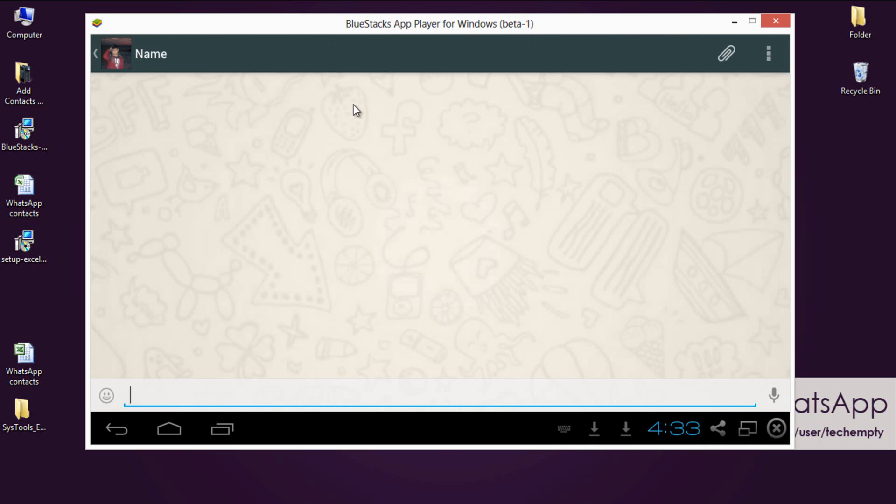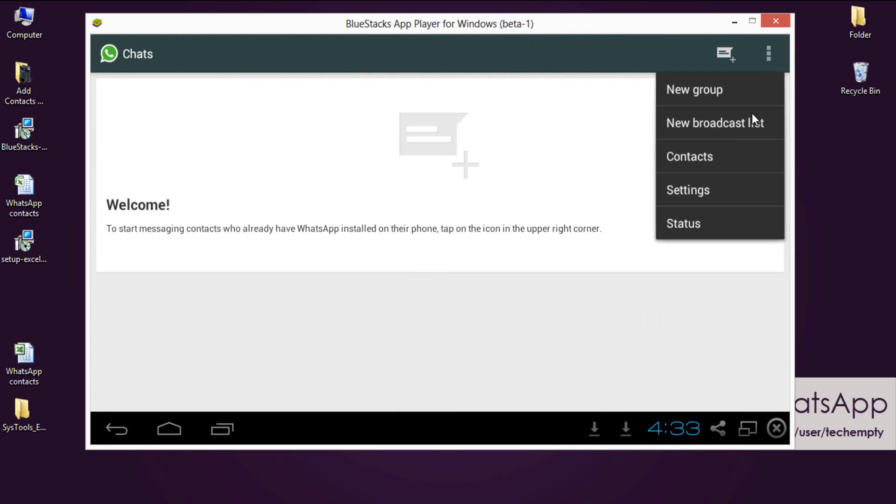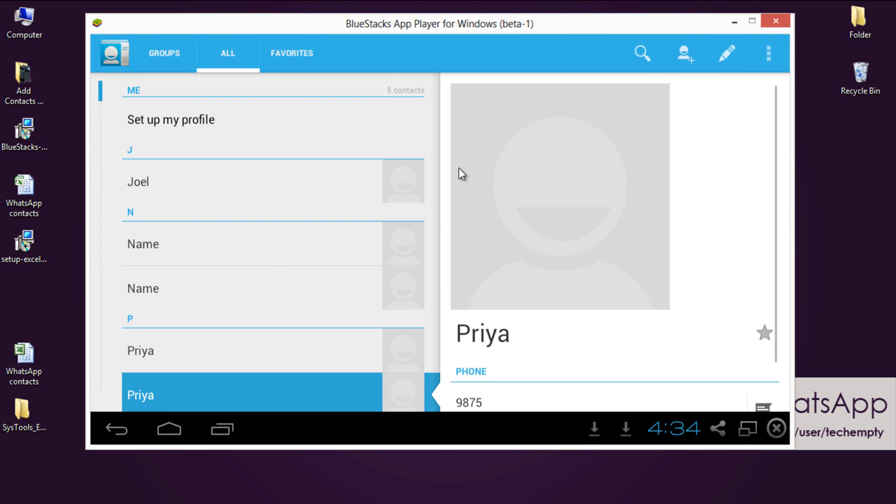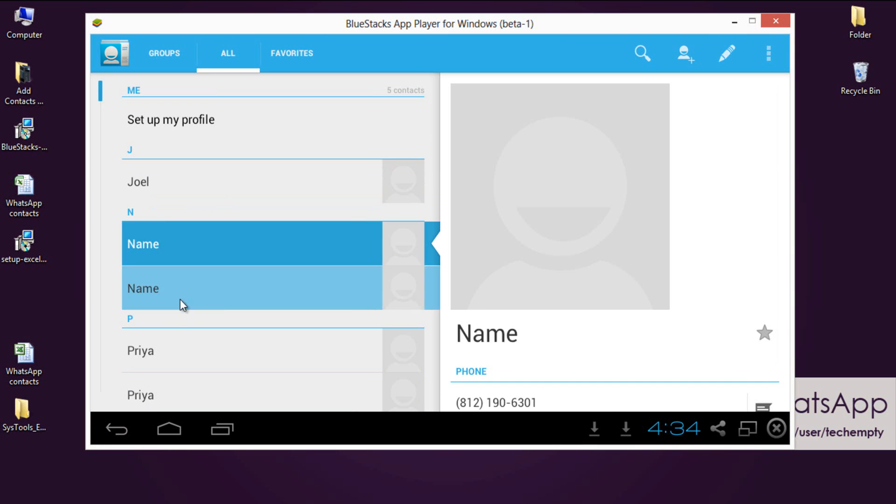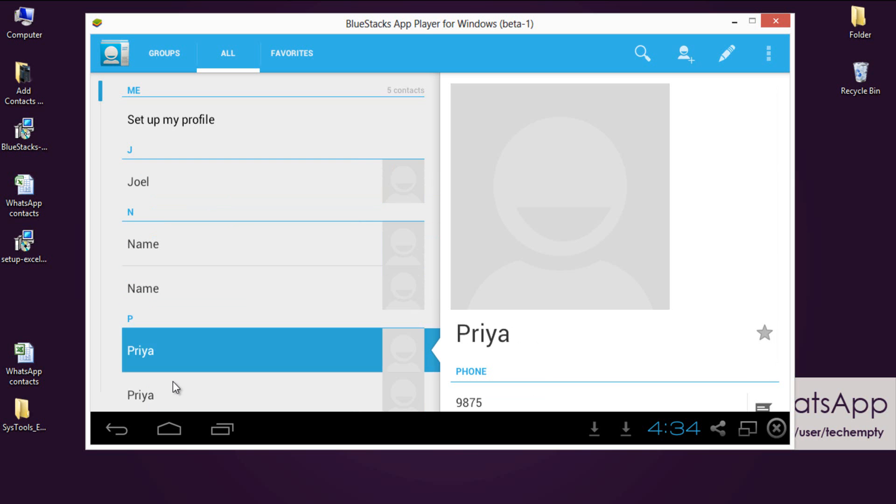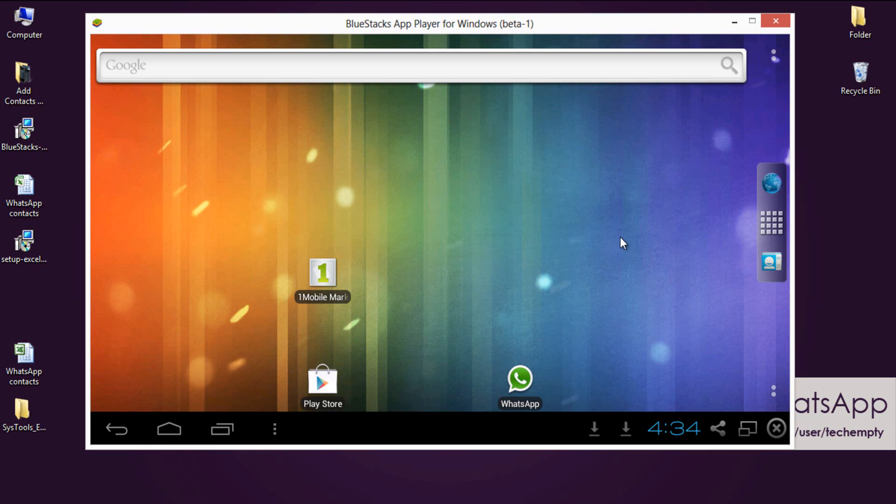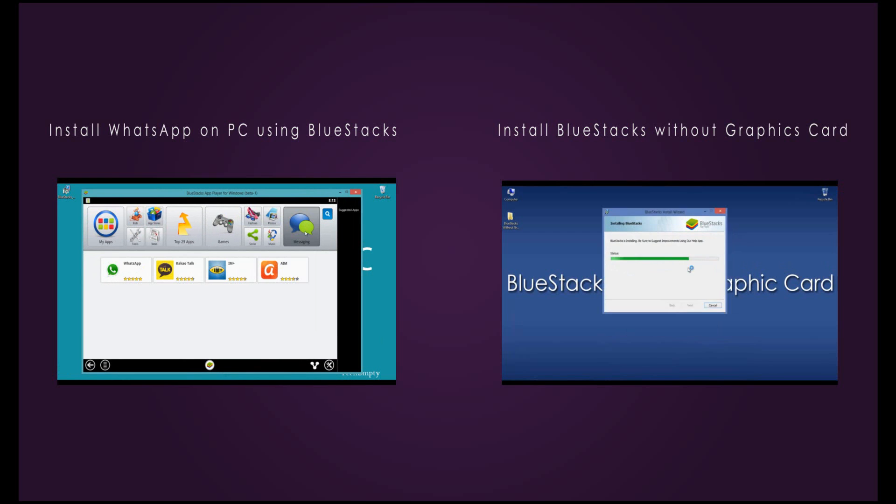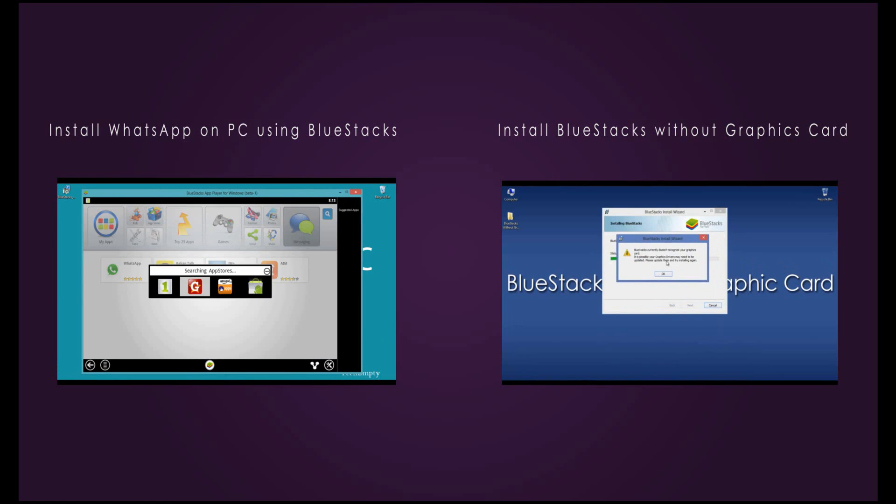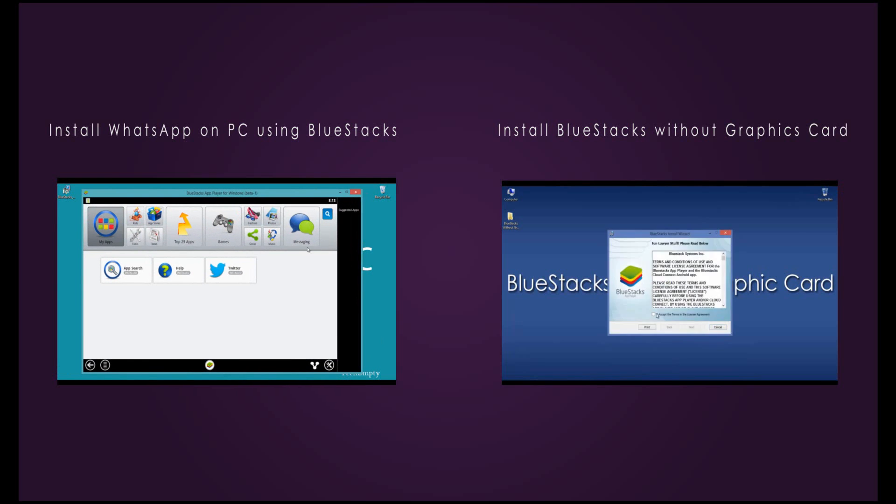Note that only the contacts who are using WhatsApp will be shown in the WhatsApp contact list. That's it. If you face any issues do comment below. Do share or thumb up this video if it found useful. Please do subscribe to our channel for more tutorials. Your contribution is more to us. Thanks.